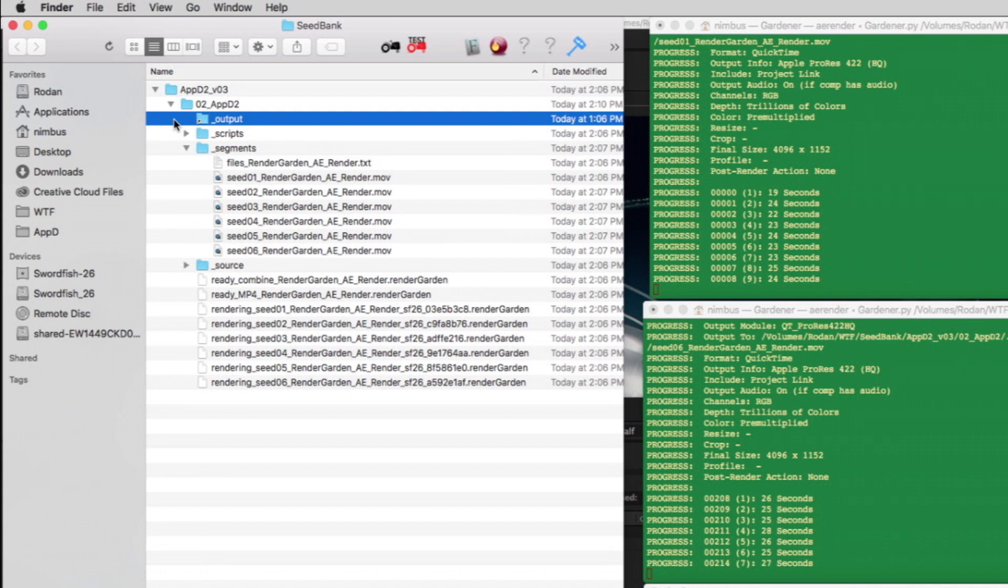The segments folder reveals the 6 QuickTime movie segments being rendered to disk. After the segments are combined, your finished movie can be found in the directory specified in the After Effects render queue. The output folder is a shortcut to your final movie.